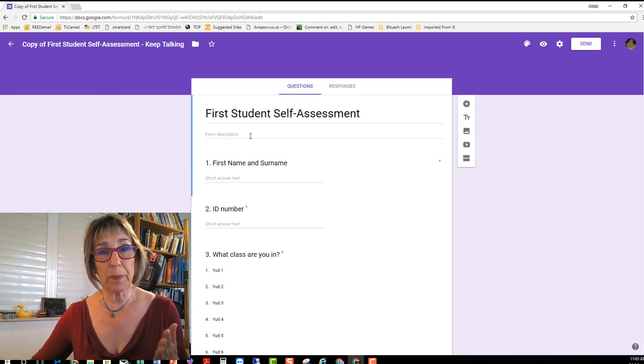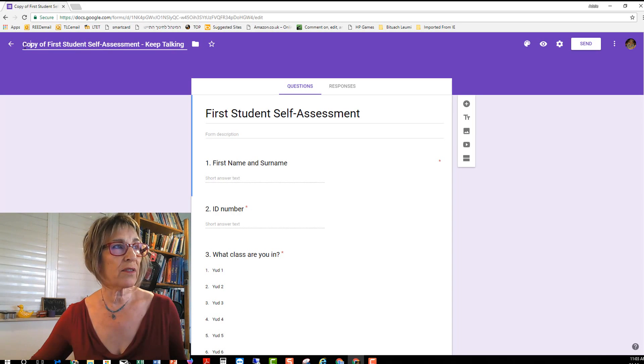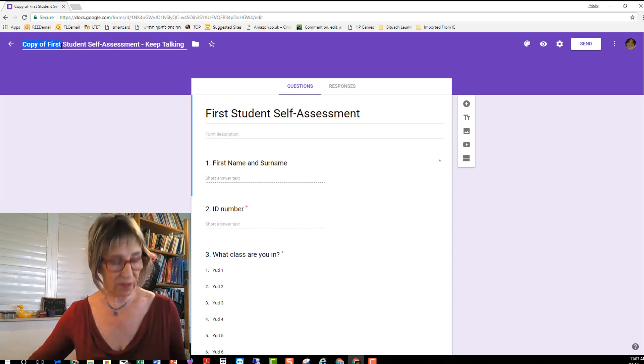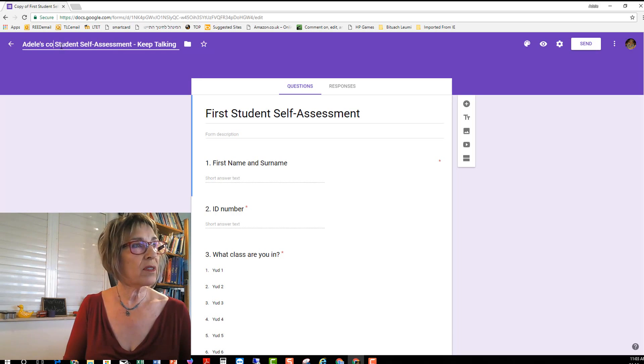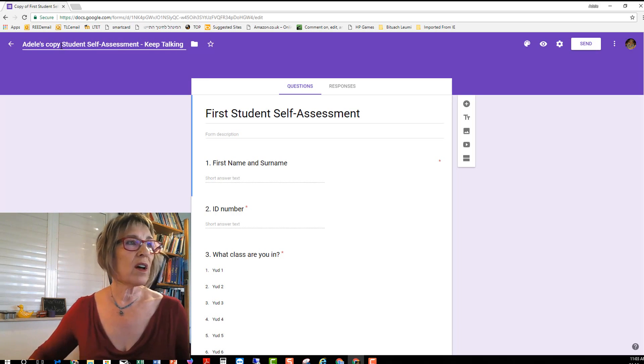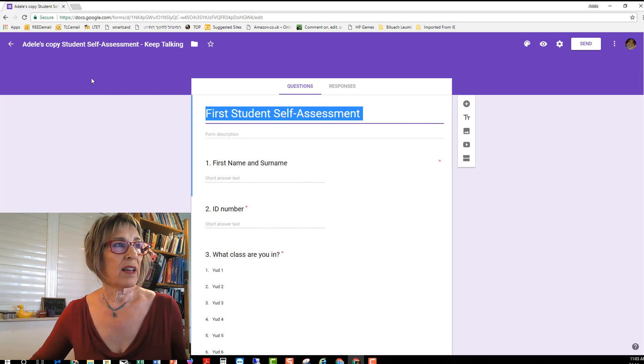Step three you want to make it yours. So first of all change the title and here as well.